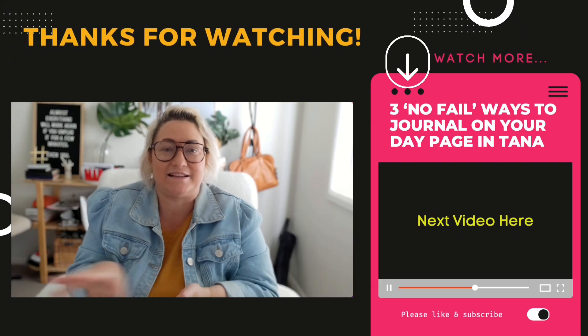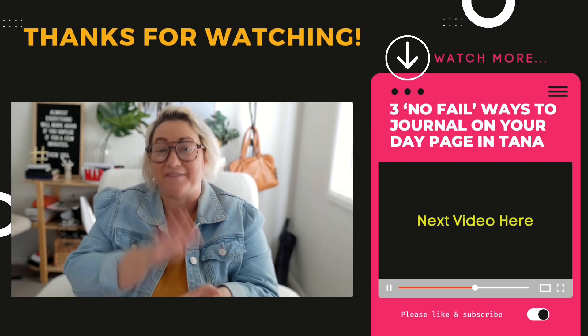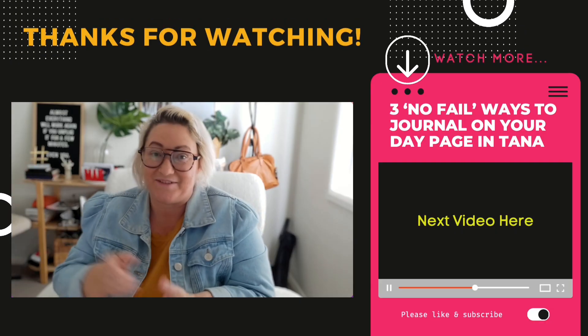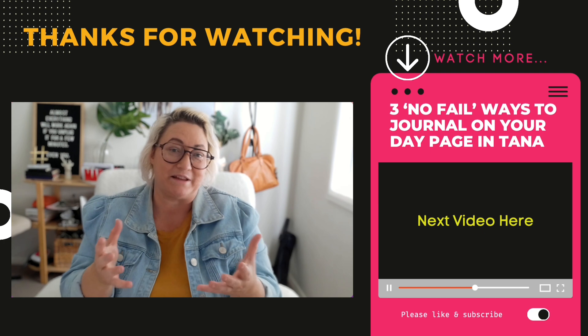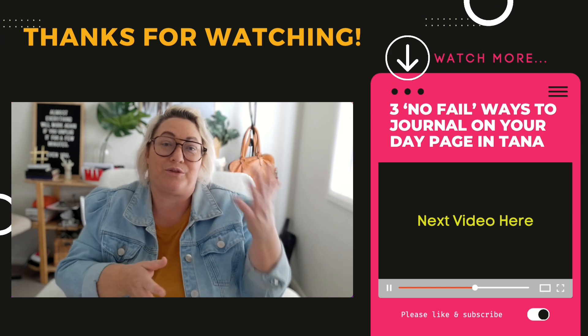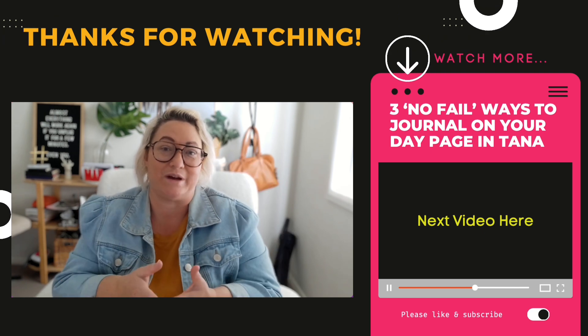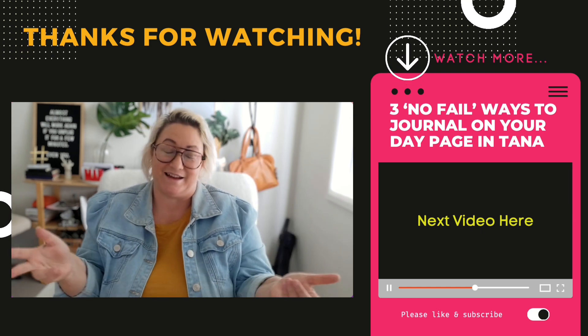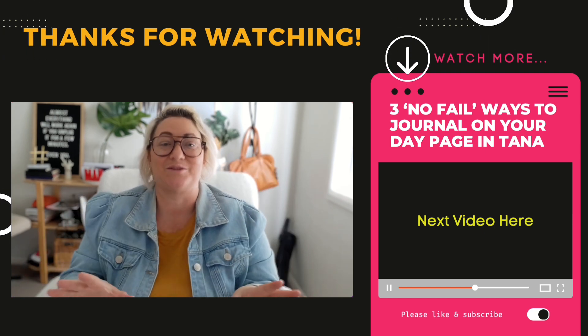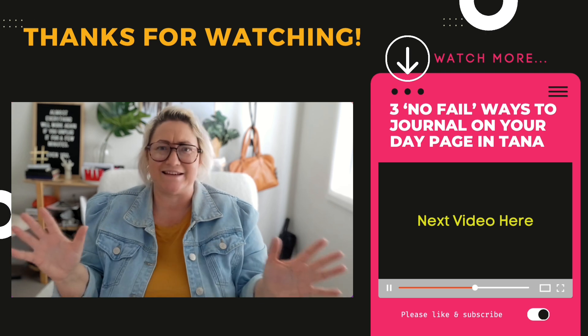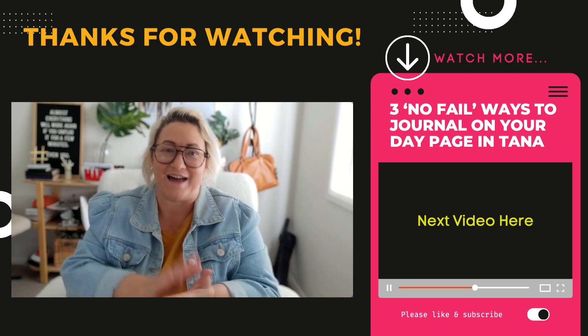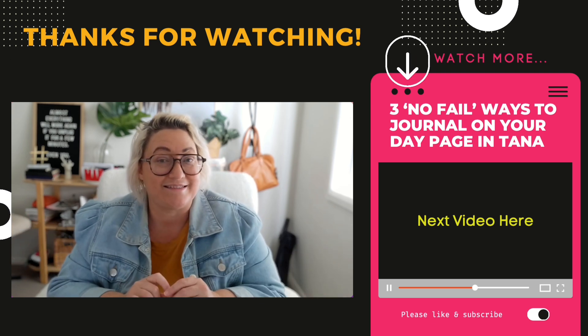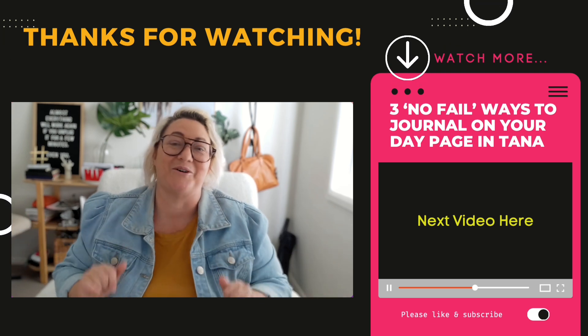So I hope you like this walkthrough of my daily page, and I hope it inspires you to create your own day page that helps you get things out of your head and get your best work done. And if you liked this video, then I think you might also like to watch this other video I did a few months ago on three no fail ways to journal using your day page in Tana. And as always, don't forget to hit subscribe if you liked Tana and you want more great videos like this in your feed.